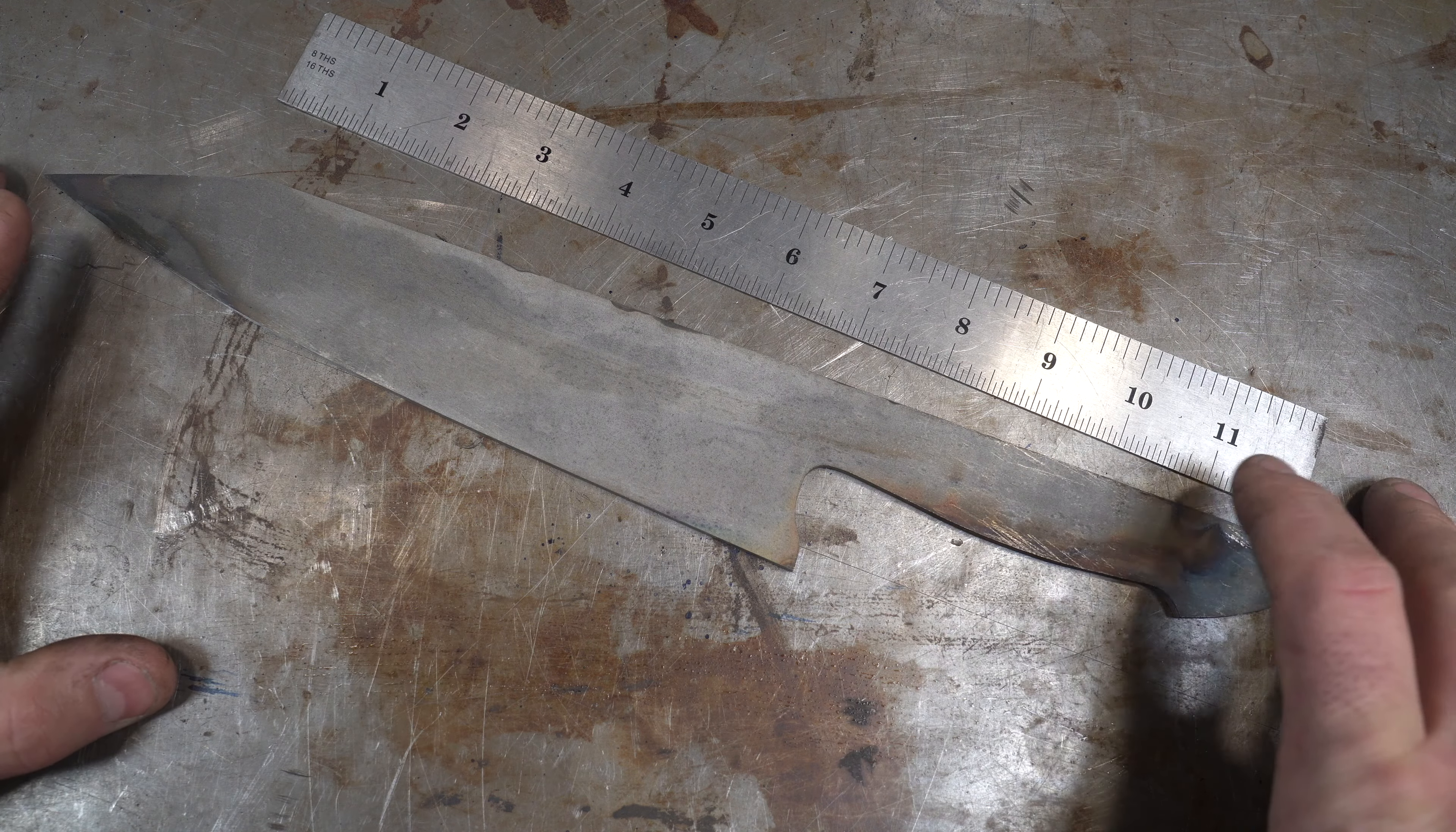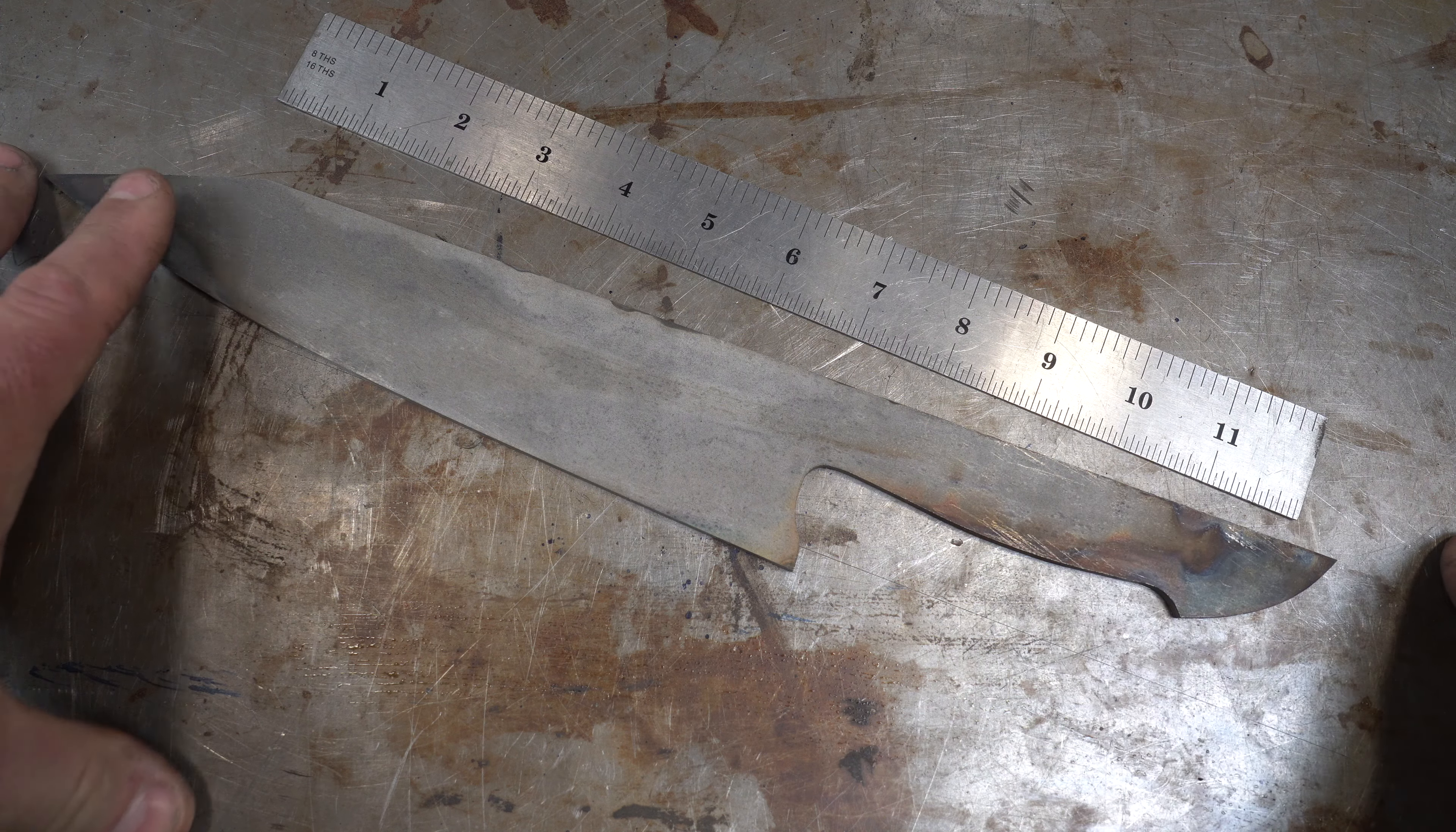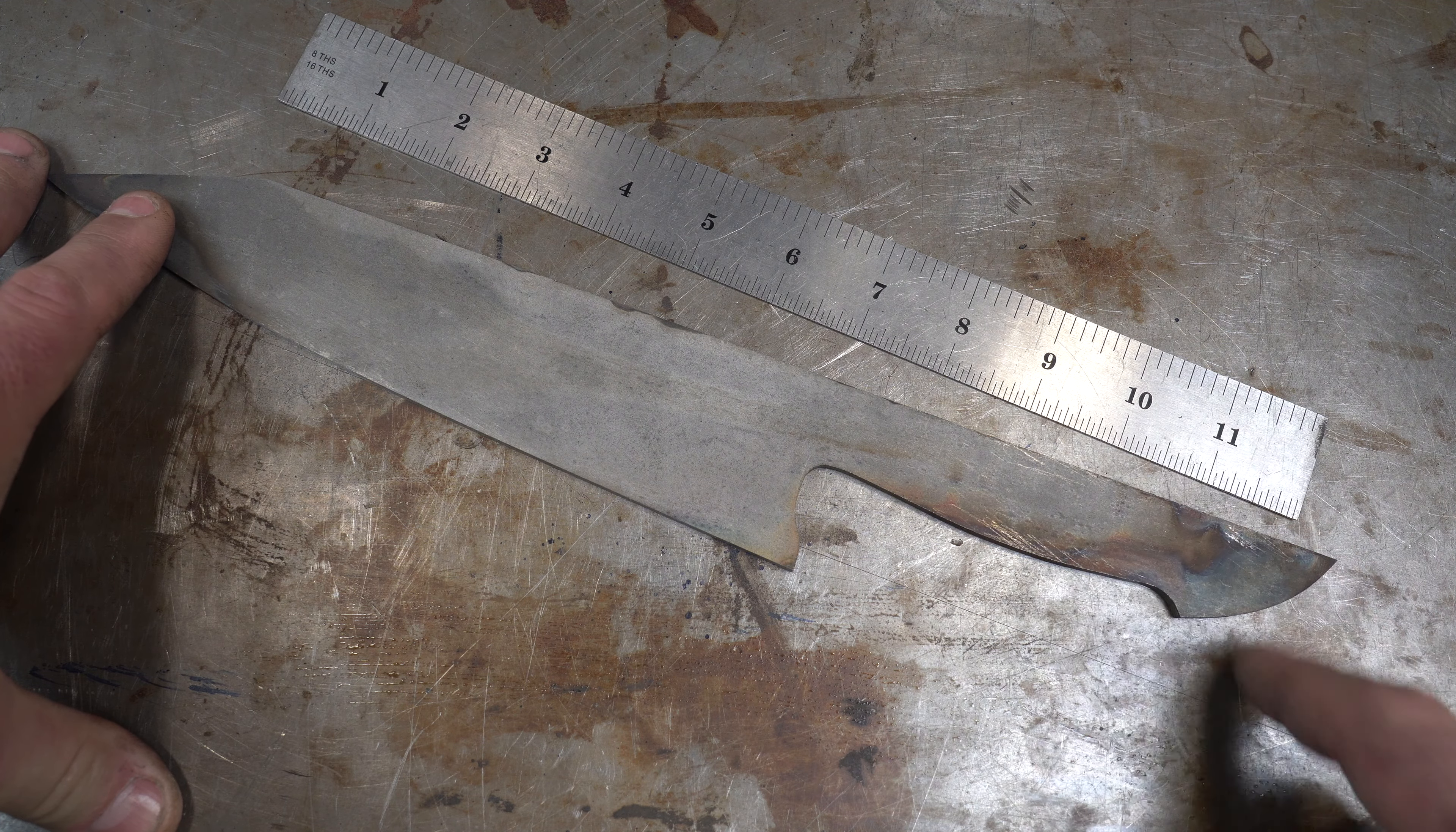To do the tapered tang, the easiest way to do this is with a surface grinding attachment. And if you don't have a surface grinding attachment, go check out this link in the top. Build your own for about $400 and it has this cool tapering feature and that's what we're going to use.